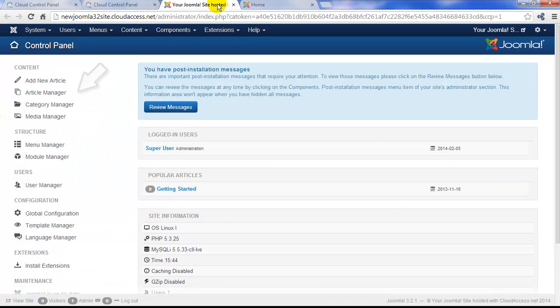In the backend, you'll use the menu off to the left side of the page and the menu at the top of the page to create new content or edit existing content. We'll cover these things in later tutorials.